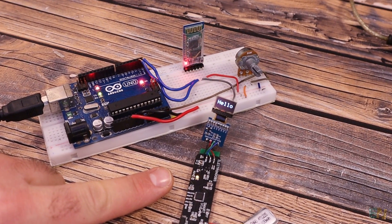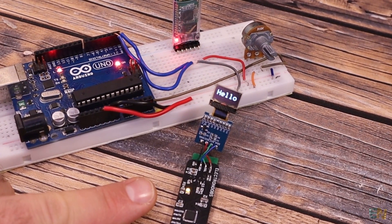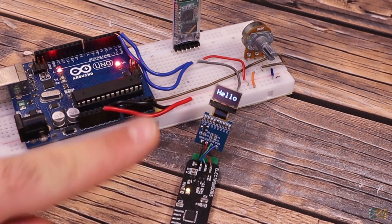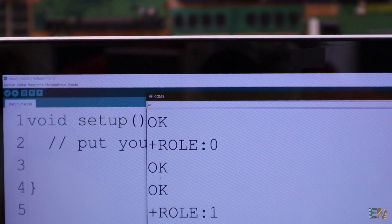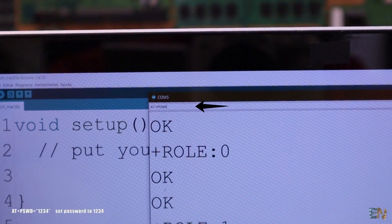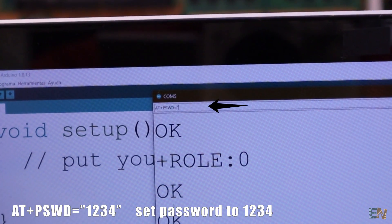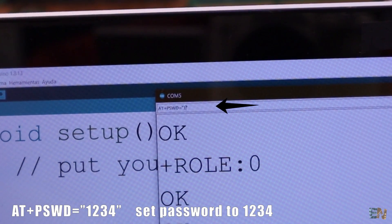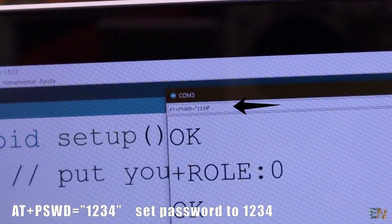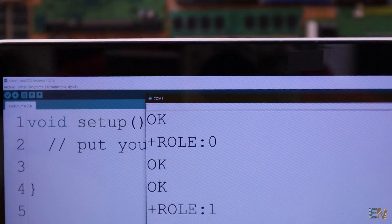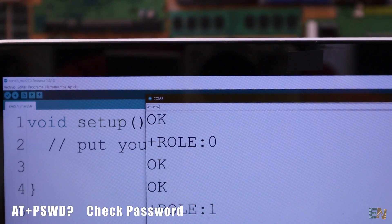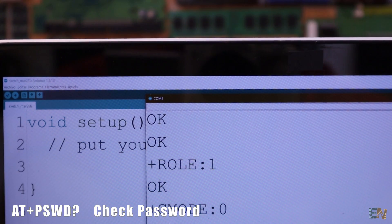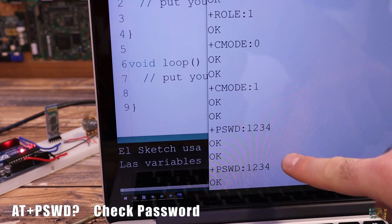Just make sure that the password of the HC06 is the same as the password of the HC05 which is usually 1234. If not, you can type AT+PSWD=1234 and press enter. To check if that is correct, type AT+PSWD? and press enter once again and you should get the response.